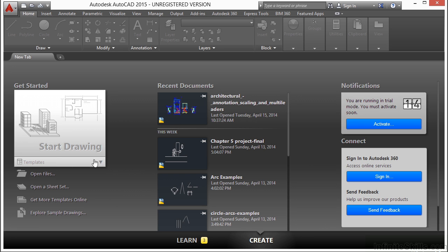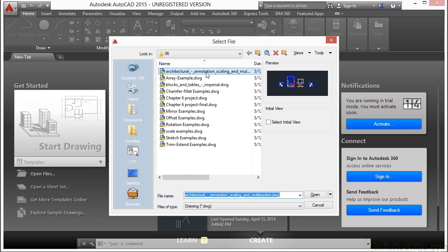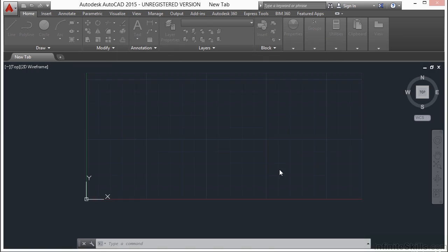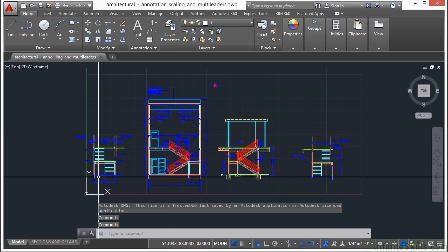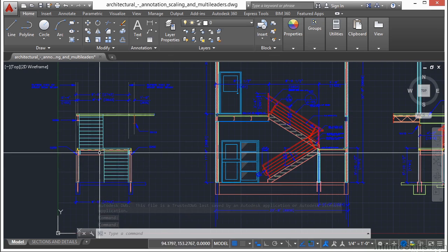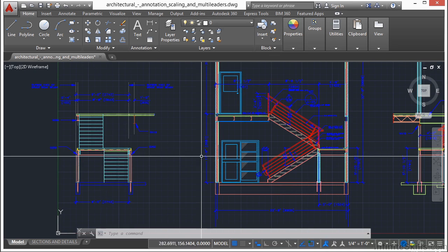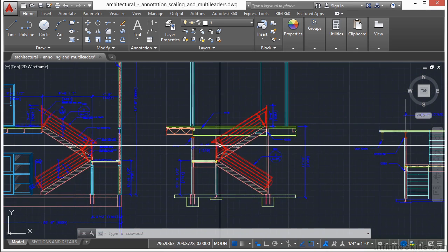Let's open up a file to take a look at these two commands. Let's open up the Architectural Annotation Scaling and Multi-Leaders Drawing example file. In this file, we have a cross-sectional or a sectional elevation view of a stairway, and we have different views within it.